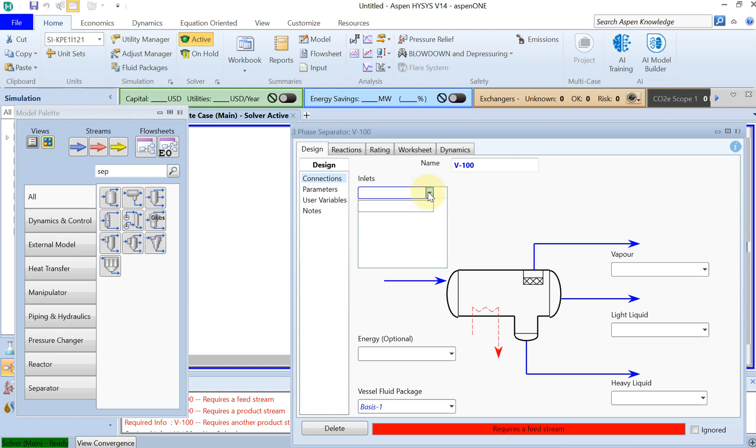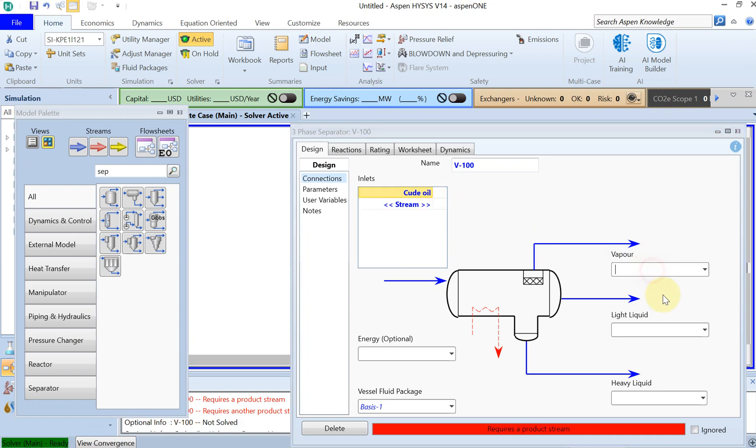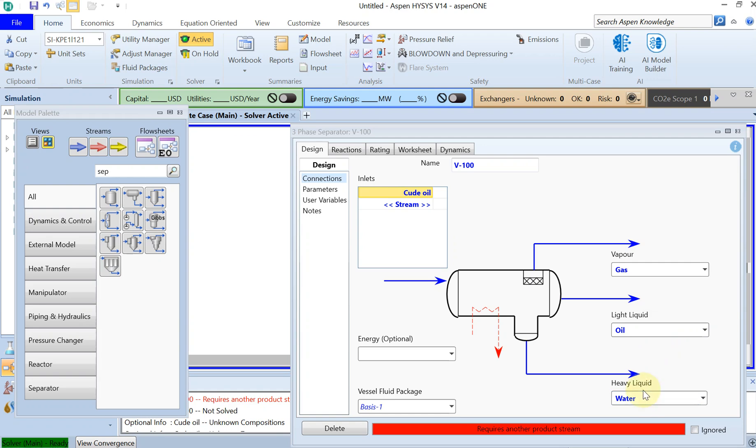I just call it crude oil, and then for the vapor you have to give it also a name: gas. And then for the light liquid, which is oil, and then the heavy liquid, which is water, right.